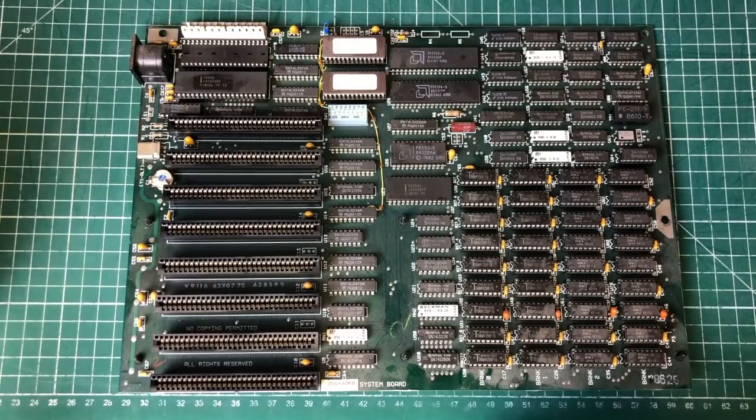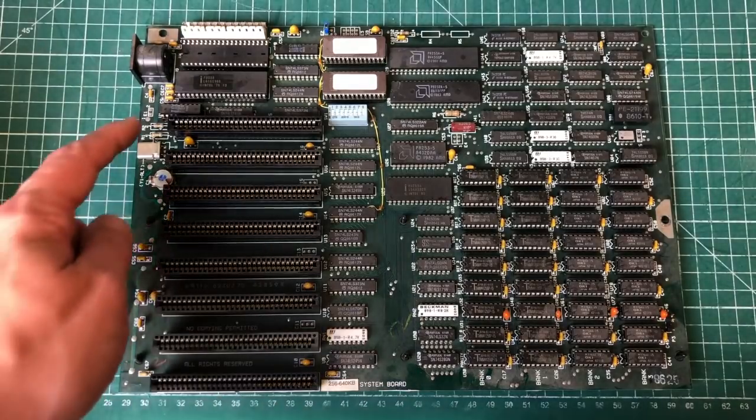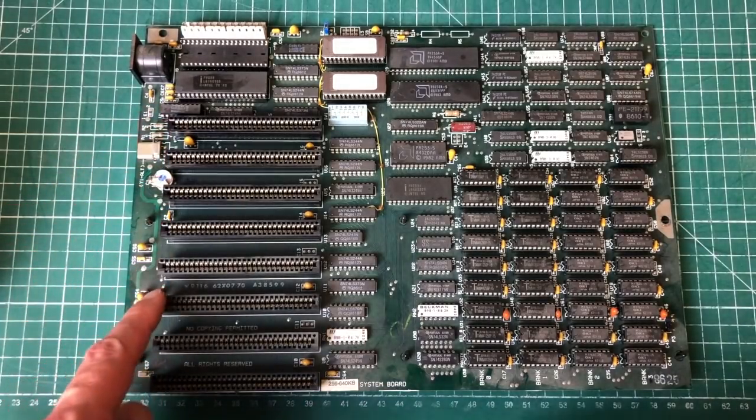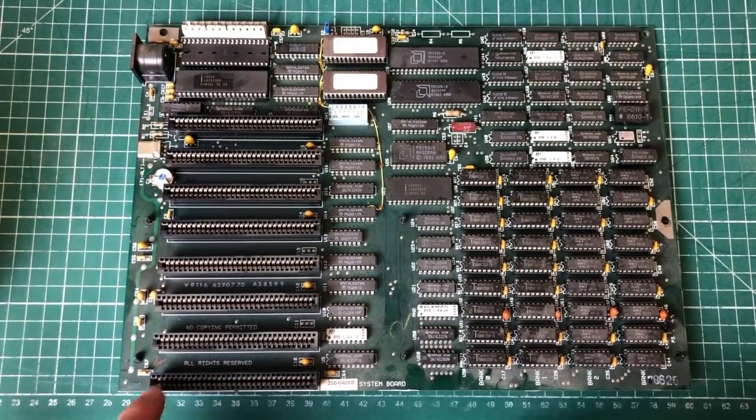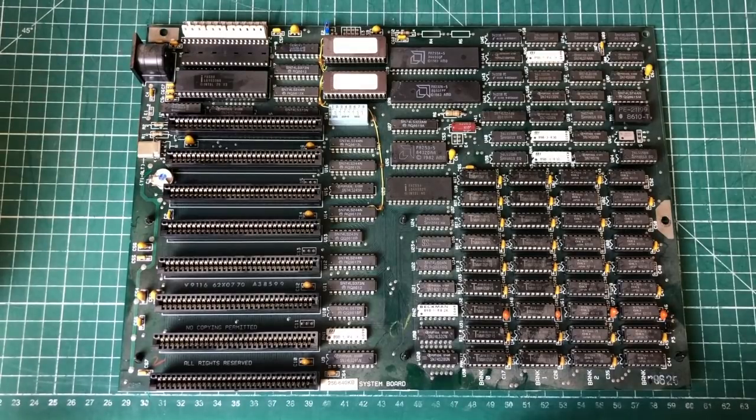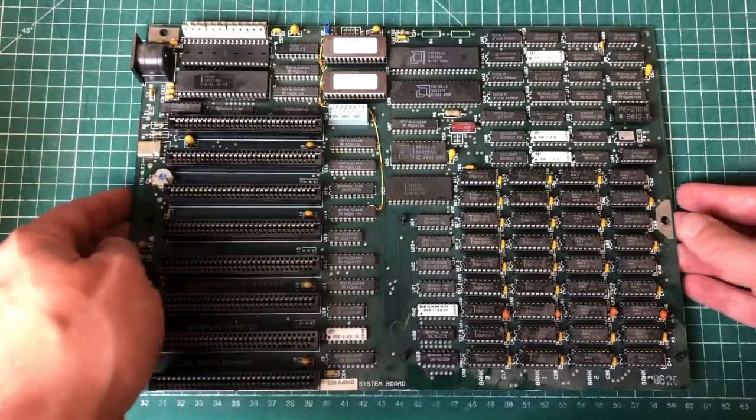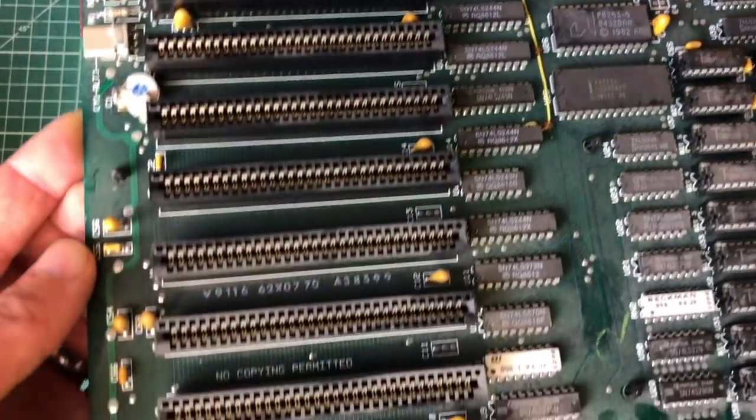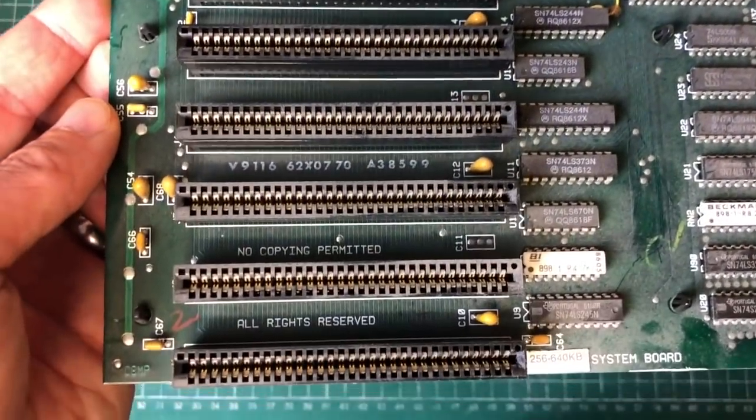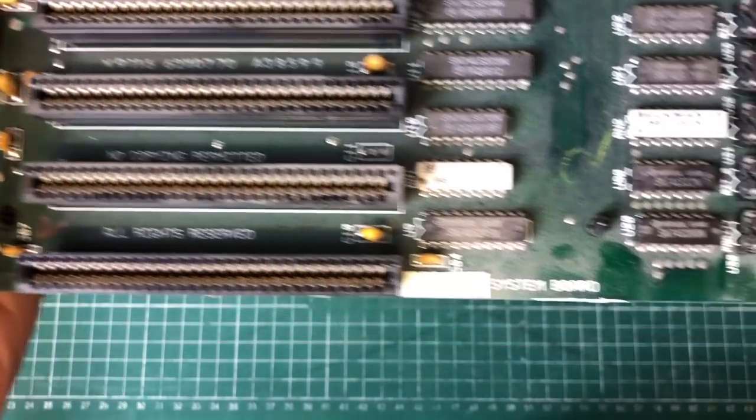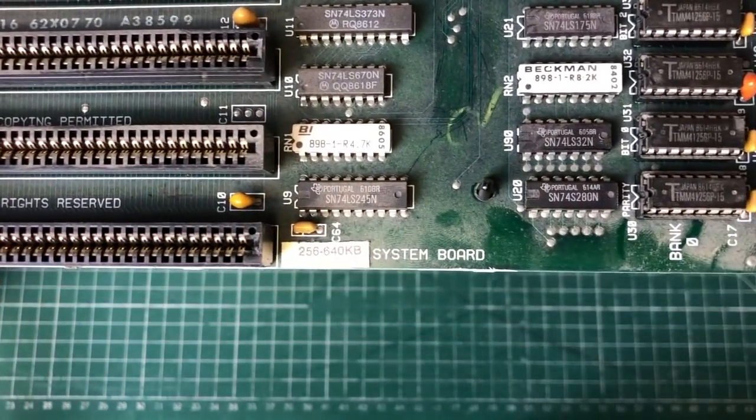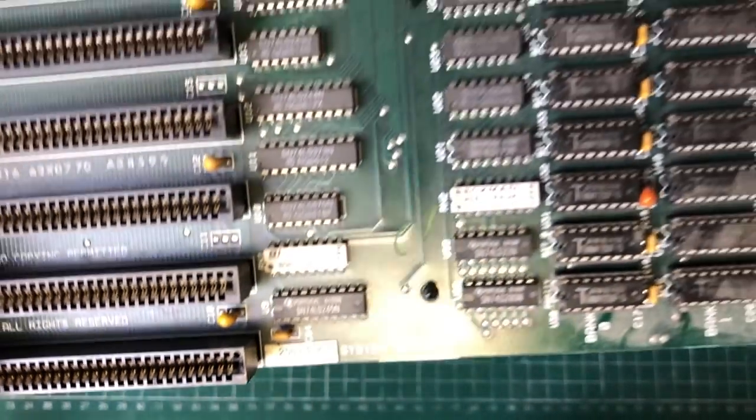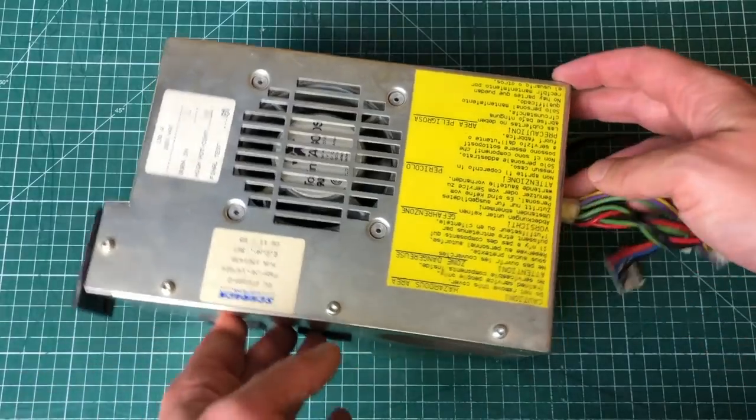Here we have the 640 kilobytes of RAM, we have eight ISA slots for expansion cards which was needed back in the day because this board offered very little functionality out of the box. Now this is a 256-640 kilobyte system board. There were different variants of this but fully populated, this board came with 640 kilobytes of RAM.